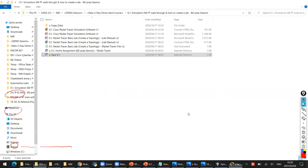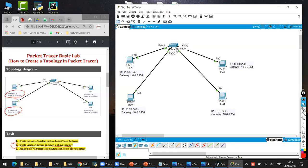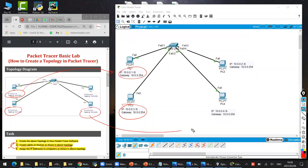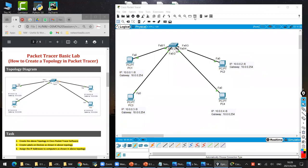So we have completed step number two as well - create the labels. I have created this label; I just copied the information from the PDF requirement. I have copied this label and this label as well. Is everything clear, or any questions from anyone?